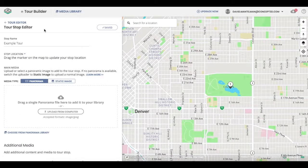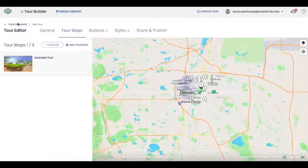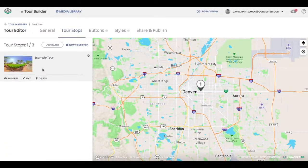Now to see where this actual physical stop is, go back to the tour editor. This is where your physical tour stop will lie every time you create one.